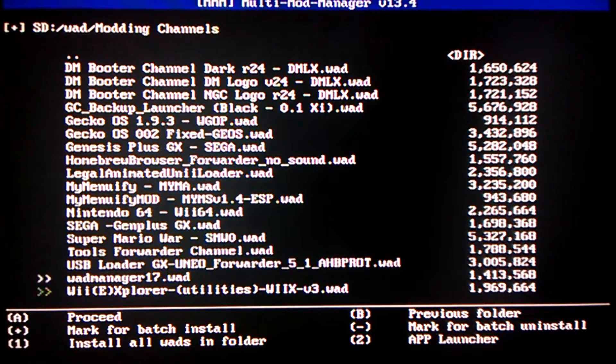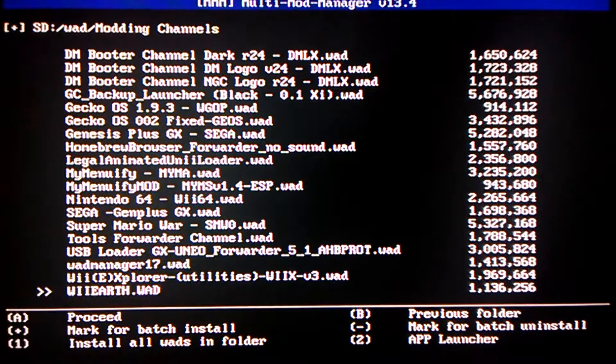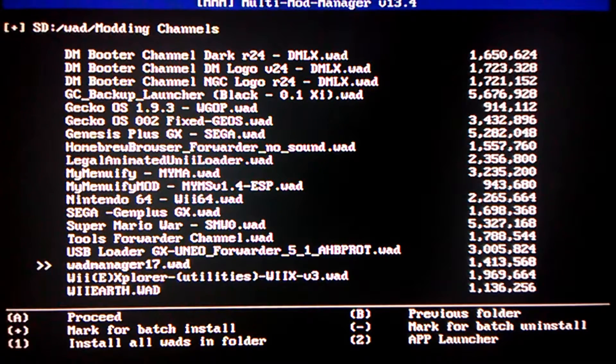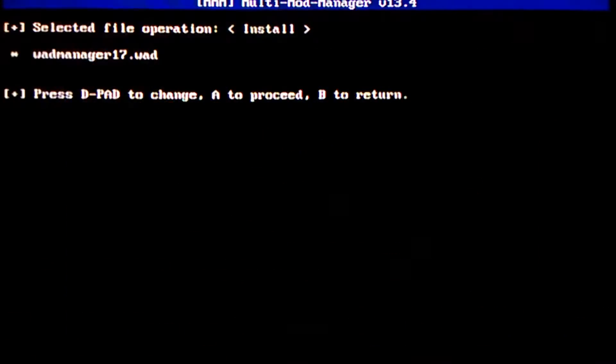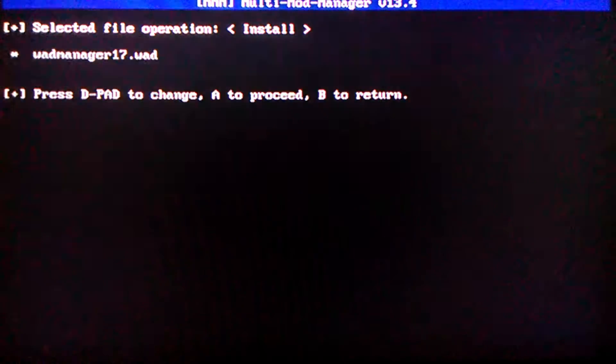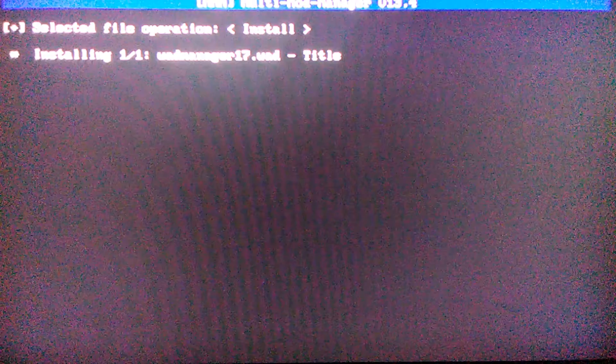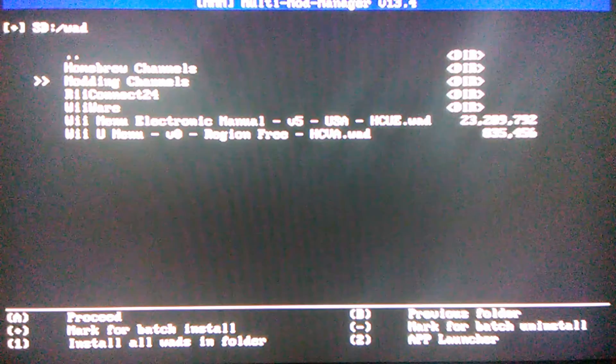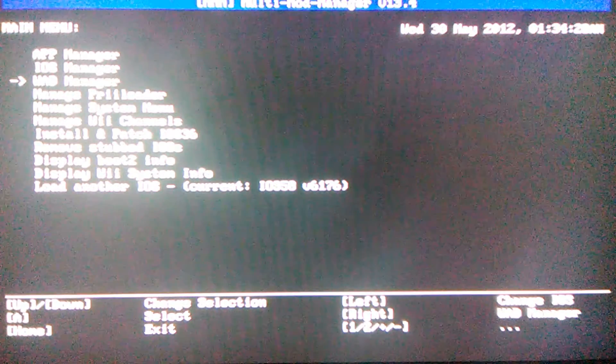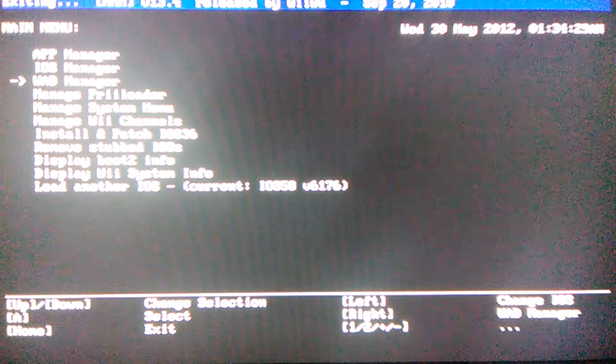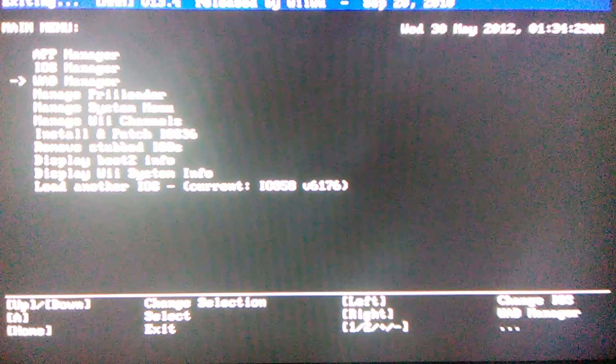I'll do this WAD manager one just to show you how to install the WAD. Yeah, just click A to install. You go back or press home to exit.